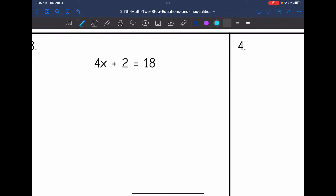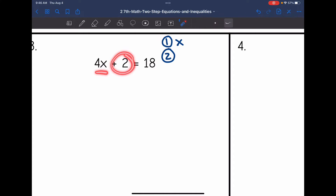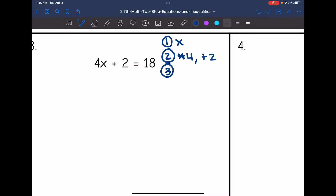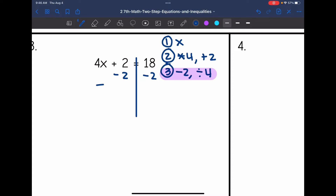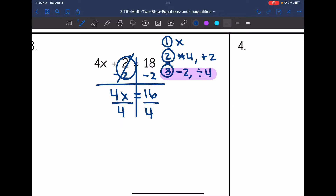Now we have six questions where we solve, verify the solution, and graph it. Number 3: 4x plus 2 equals 18. What are we solving for? x. What is happening to x? It is being multiplied by 4 and then we're adding 2. Plan: undo the plus 2 by subtracting 2, then undo the times 4 by dividing by 4. Subtracting 2 from both sides leaves 4x equals 16, then dividing by 4 gives x equals 4.